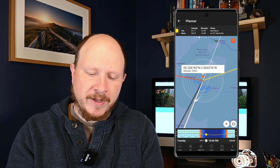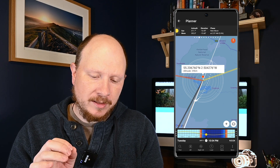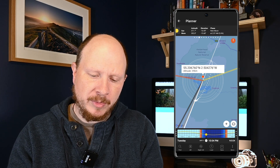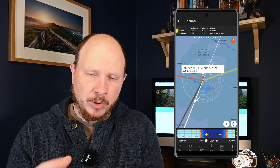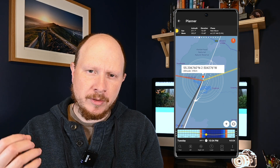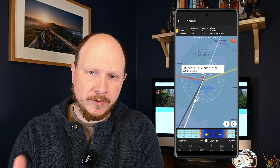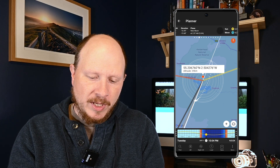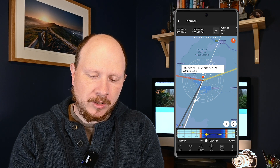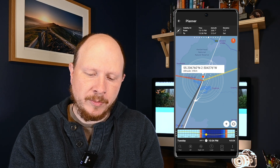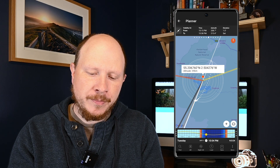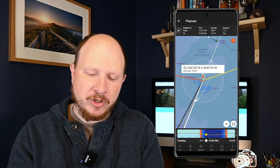The moon information is important because you don't want much light from it. You can see here the phase is new moon — that's the ideal phase because there's almost no moon so it's not going to throw out any light. You want to avoid a full moon, or any time the moon is quite large, bright, and full. If you swipe the other way you get information about the Milky Way — when it's visible from and to, the azimuth, and elevation.